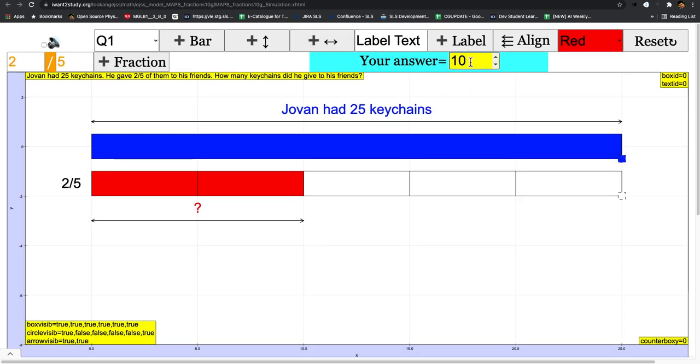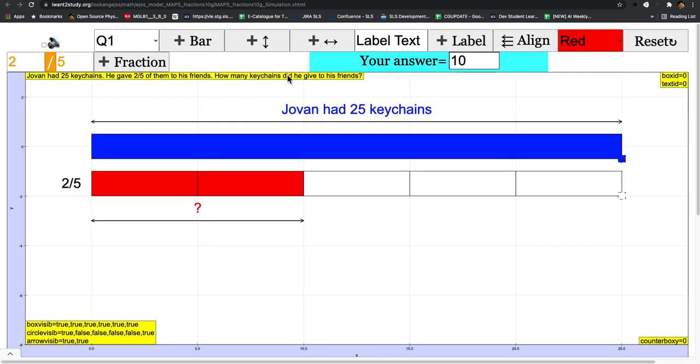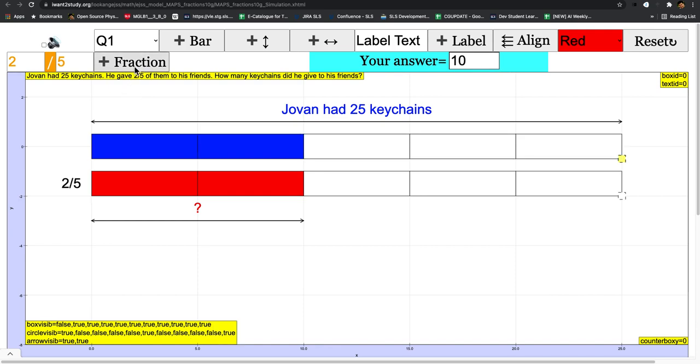Click okay. Then let's say you get the correct answer, then it will tell you well done and so on. So this is a very quick way of creating your own fraction models.